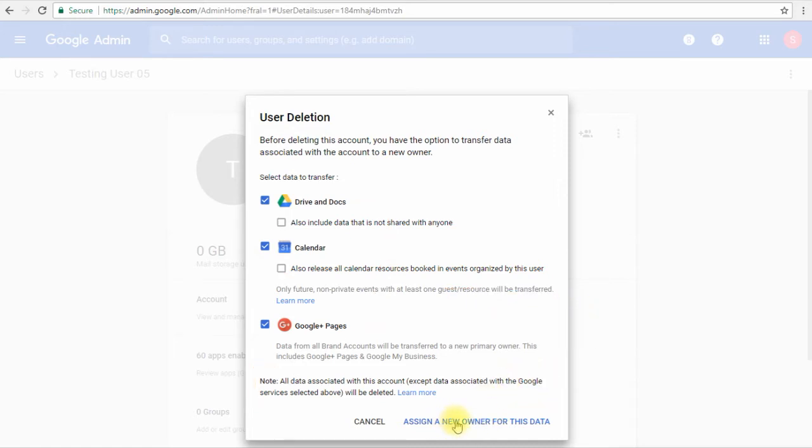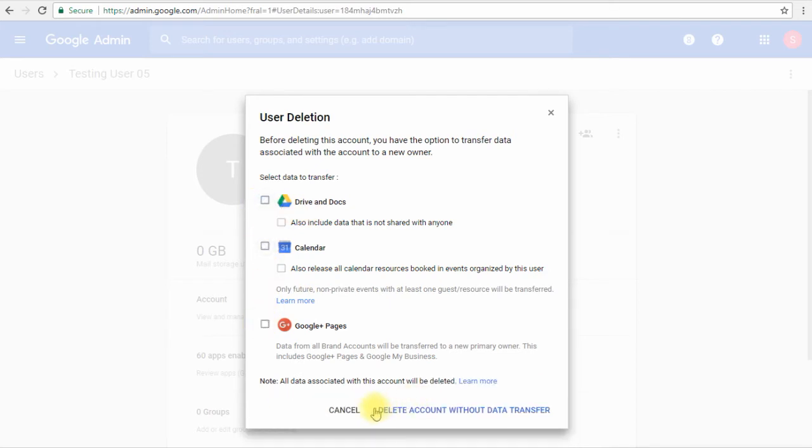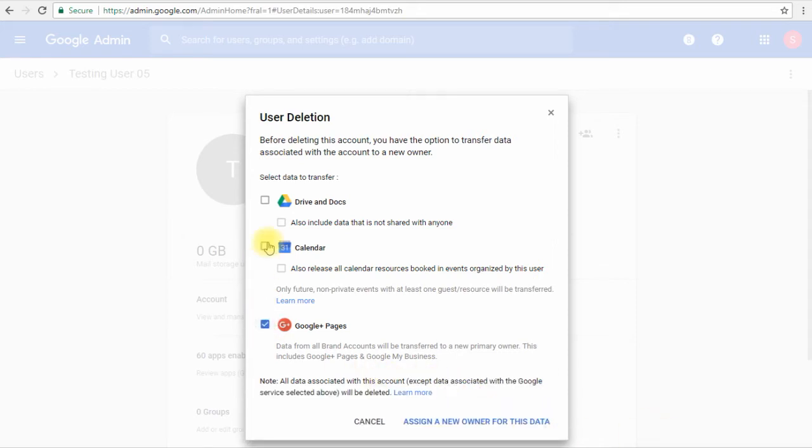Before proceeding, if you just want to delete the user without assigning a new owner for his data, all we have to do is uncheck these options and then we will see the option delete account without data transfer. I'll keep the default selection and I will go to assign a new owner for this data.